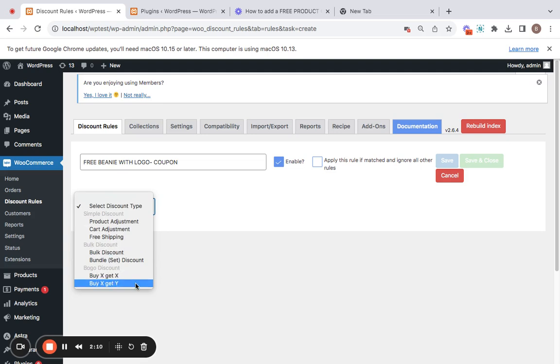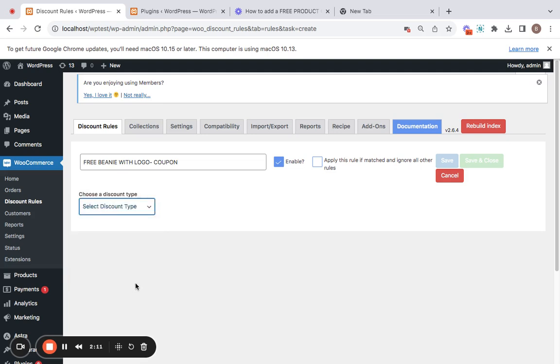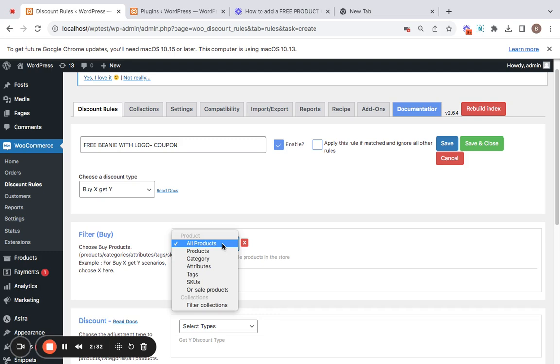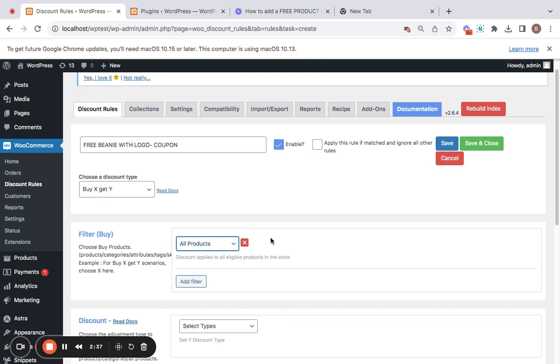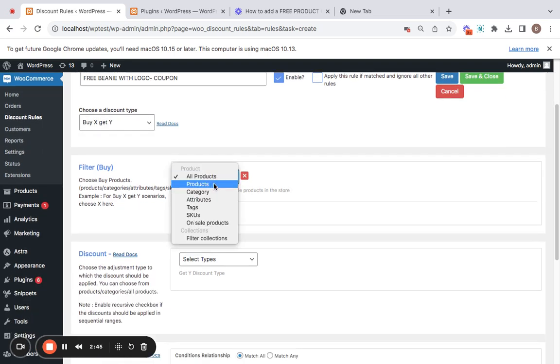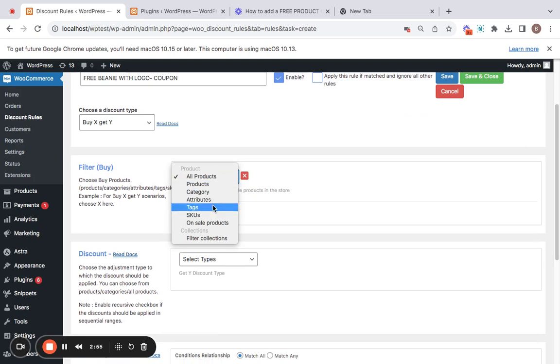You will be presented with a lot of options. The option I'm going to select for this particular scenario is the Buy X Get Y rule type. Next comes the filter, where you have the opportunity to decide which products in your store are eligible for this particular coupon or discount. Let's decide what we want.